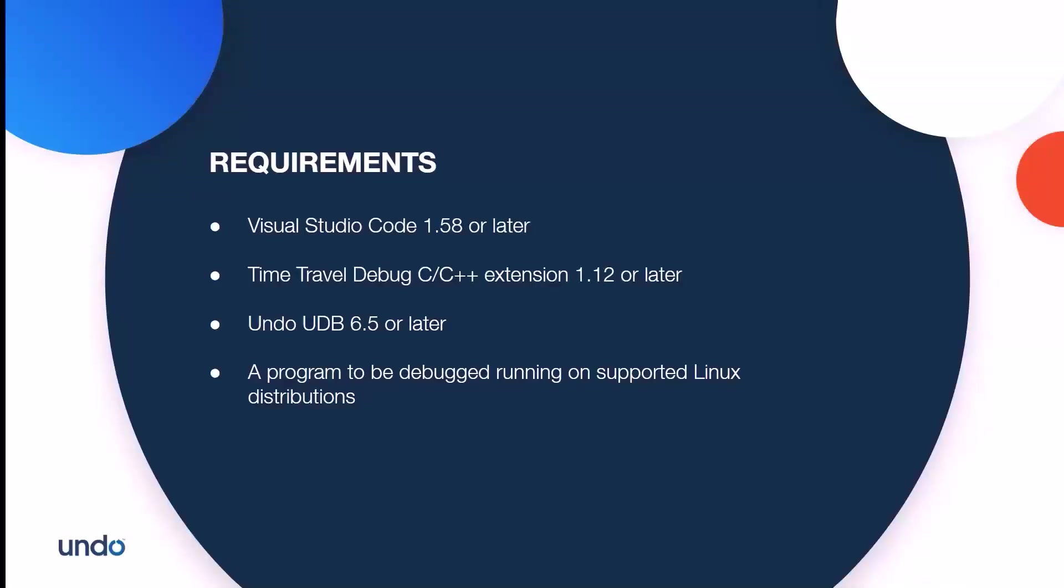Let's see what you need to get started with time travel debugging in Visual Studio Code. You need Visual Studio Code version 1.58 or later, Time travel debug extension version 1.12 or later, Undo UDB version 6.5 or later, and a program to be debugged running on supported Linux distributions.